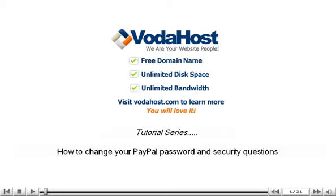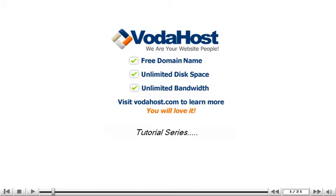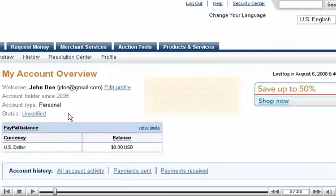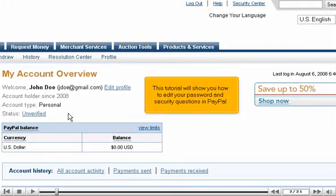This tutorial will show you how to edit your password and security questions in PayPal.